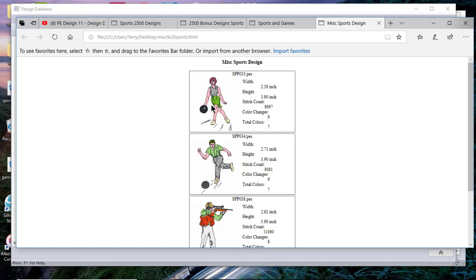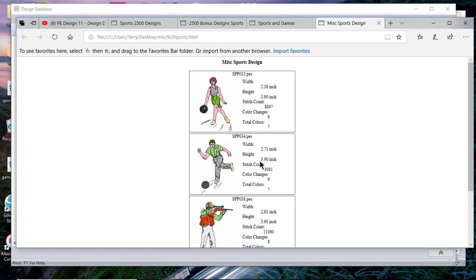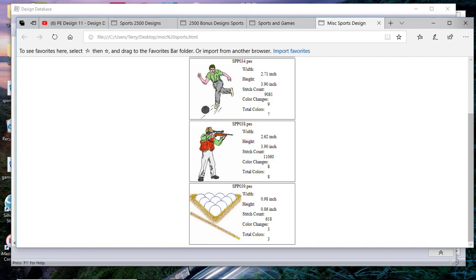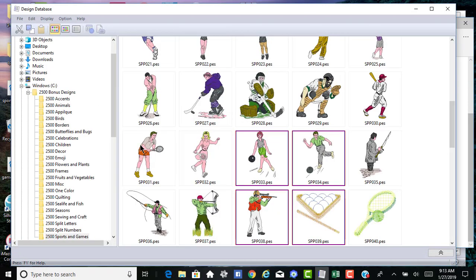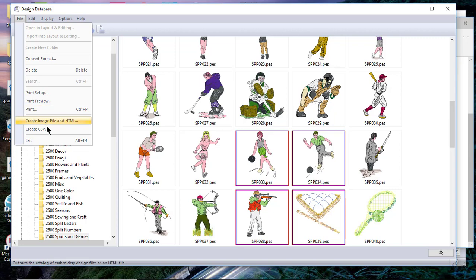You can see that it's giving all the information: it gives a picture of the design, the design name, the size, stitch count, color changes, and the total number of colors. This again was by selecting the File menu and choosing Create Image File and HTML.